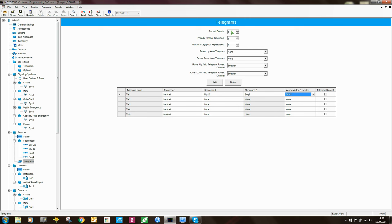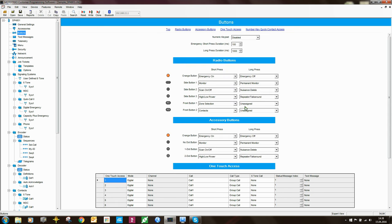There are some parameters to set, most of which are self-explanatory. The repeat counter defines how many times the telegram is sent. You can also define a power-up auto telegram, so when the radio switches on it automatically sends a Select 5 sequence — similar to ARS in digital mode, but for analog. To trigger a telegram from a button, you need to set up one of the radio's buttons.